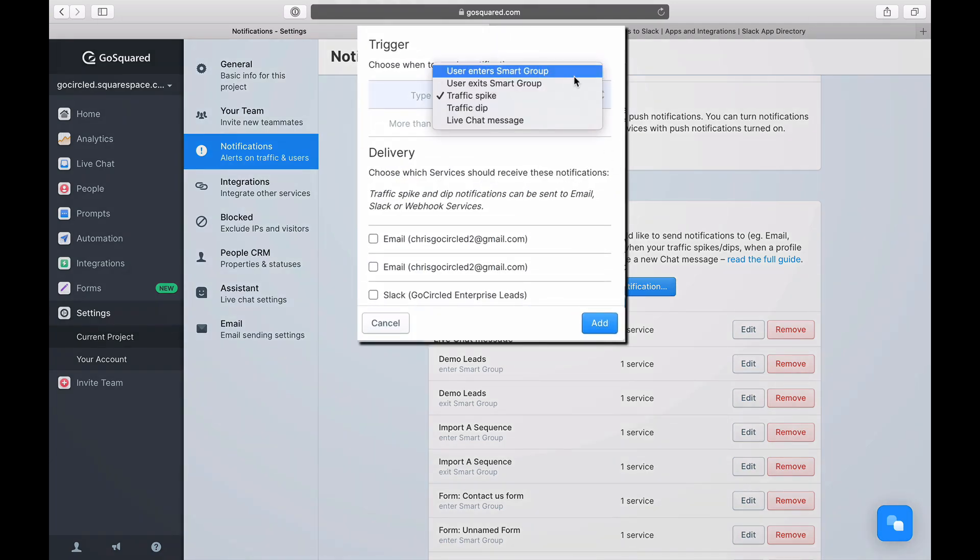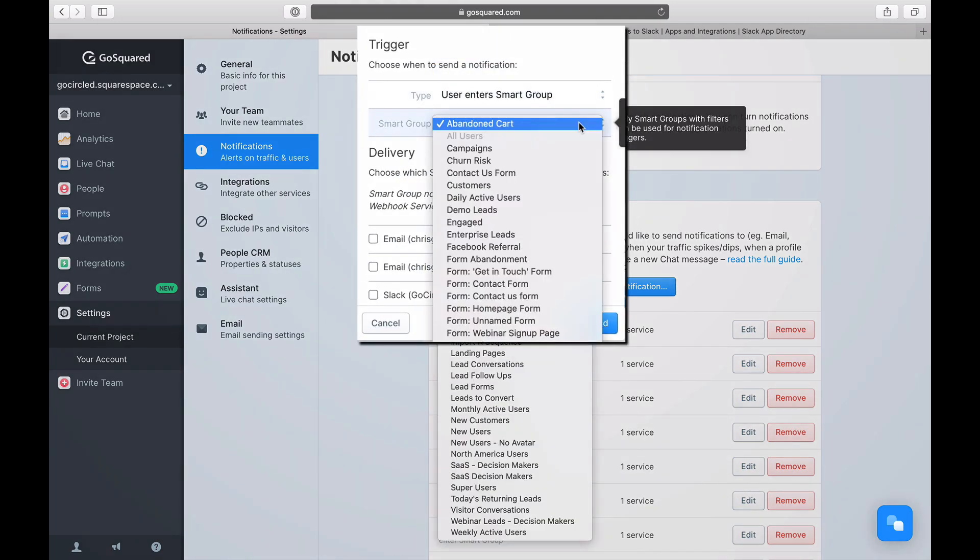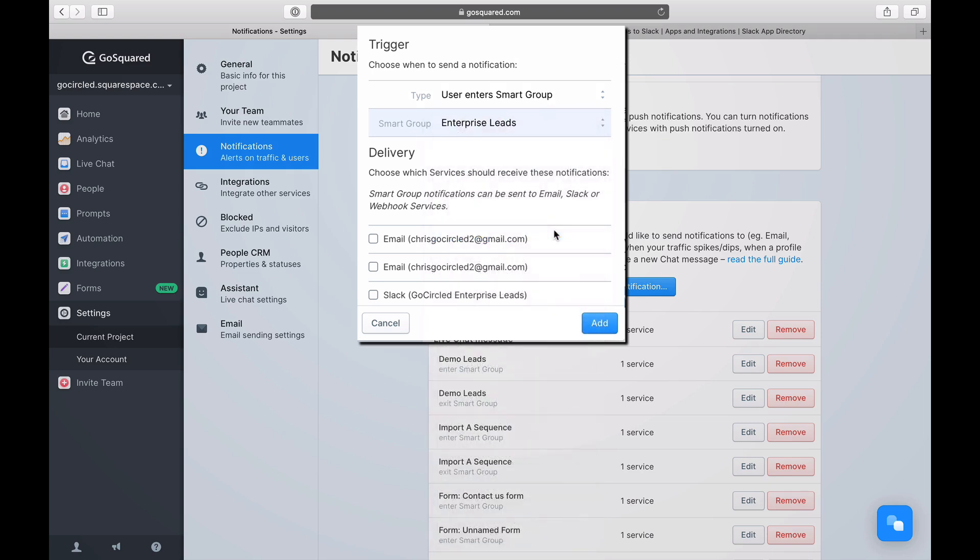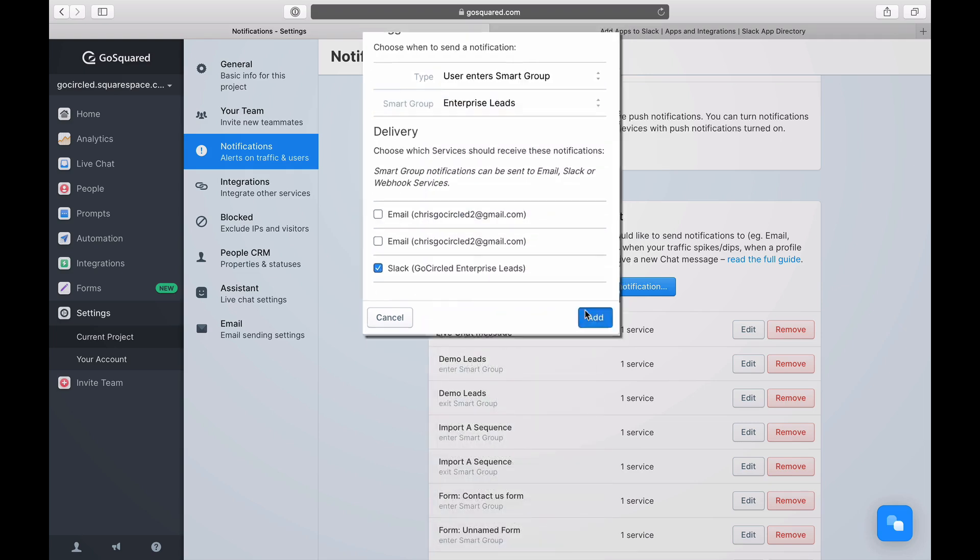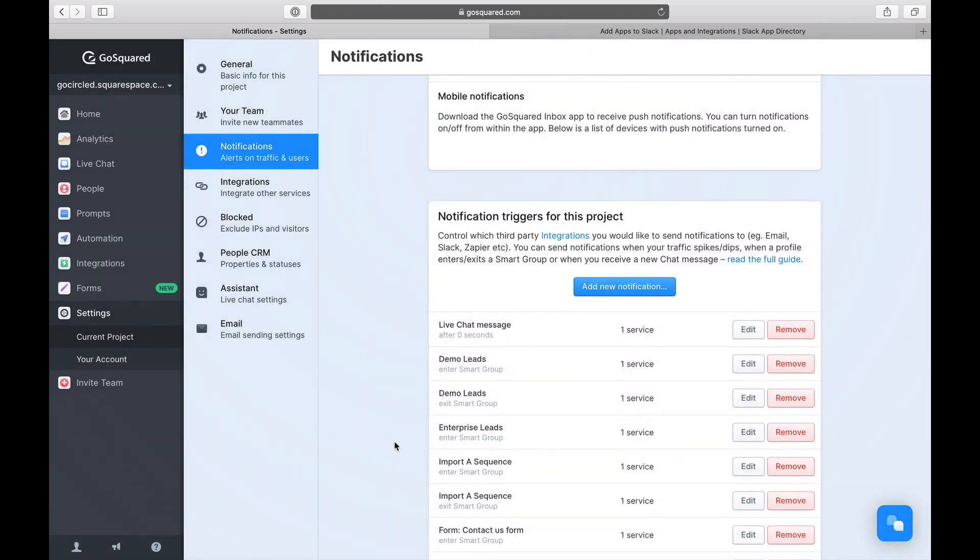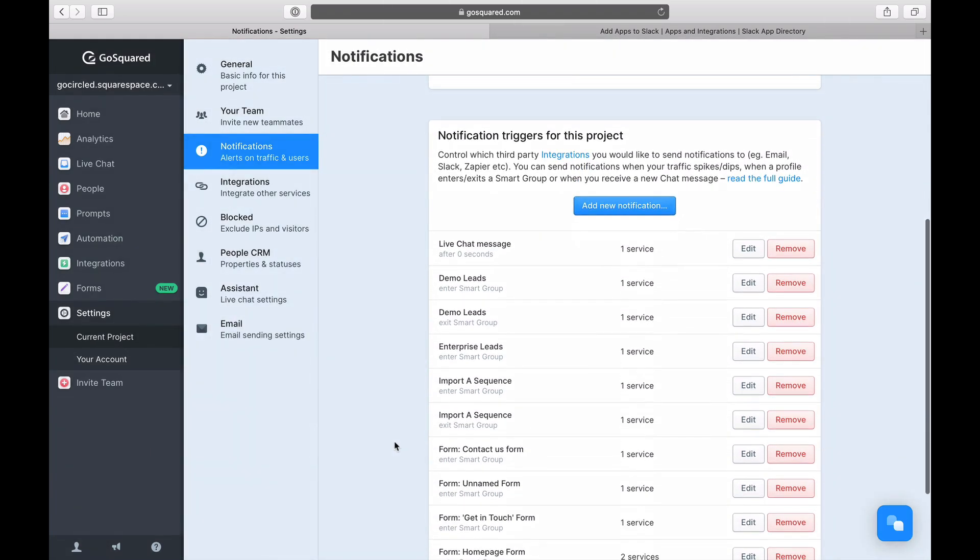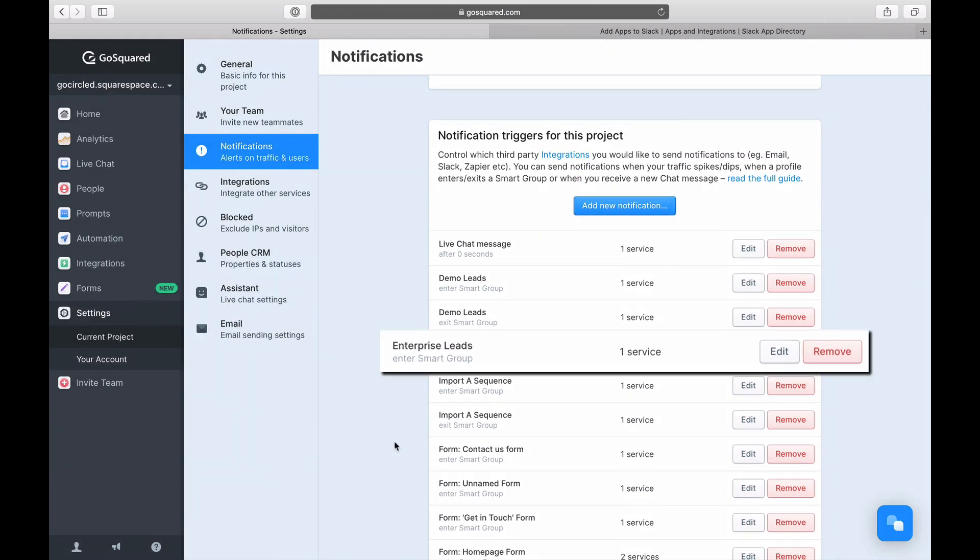In this example, I want to trigger a notification to my sales team's Slack channel every time a new lead enters my enterprise smart group. All I need to do is add the notification and select the smart group from the list.